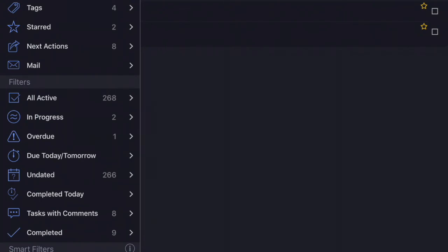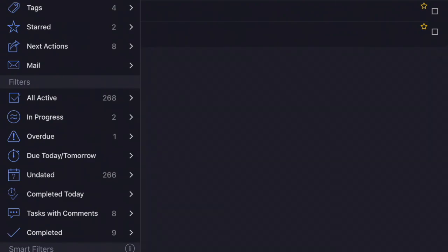We have customers that use one or two filters and we have customers that use 10 or 20 filters all with slightly different attributes. Informant will auto-populate those smart filters as it finds tasks that meet the criteria that you have established.